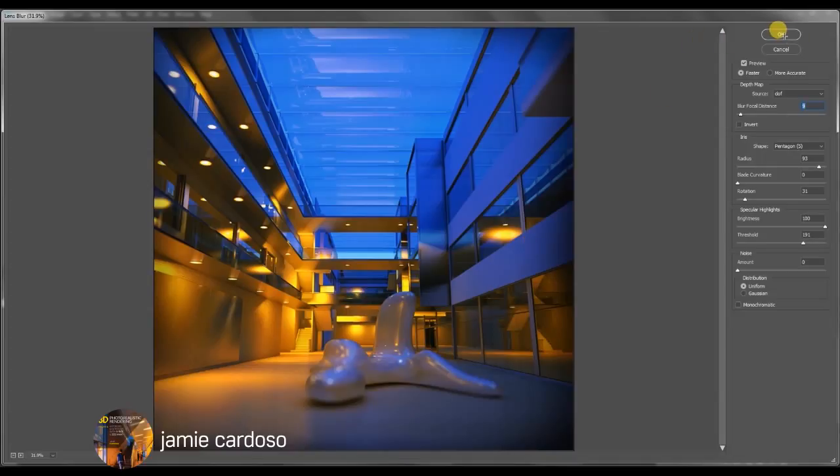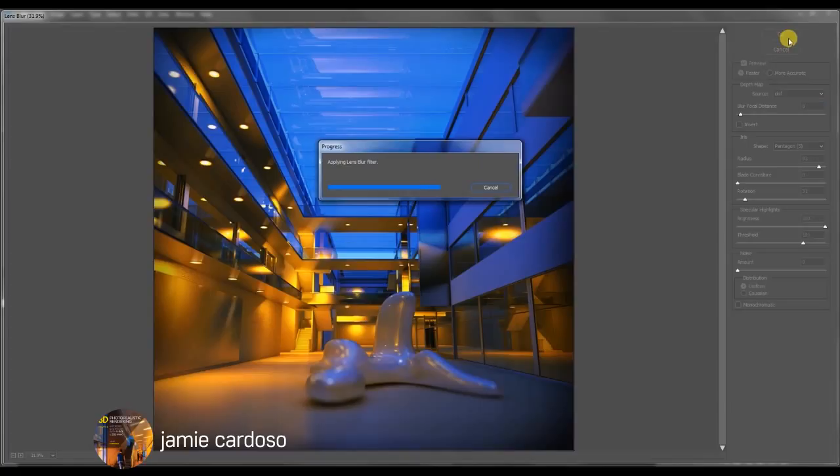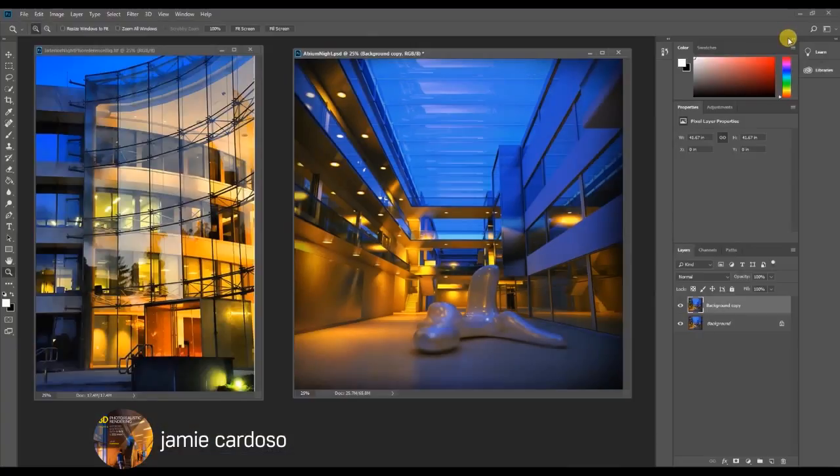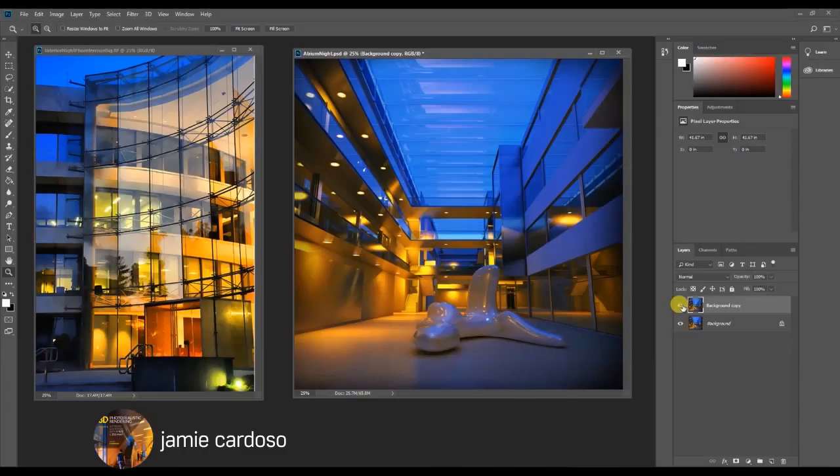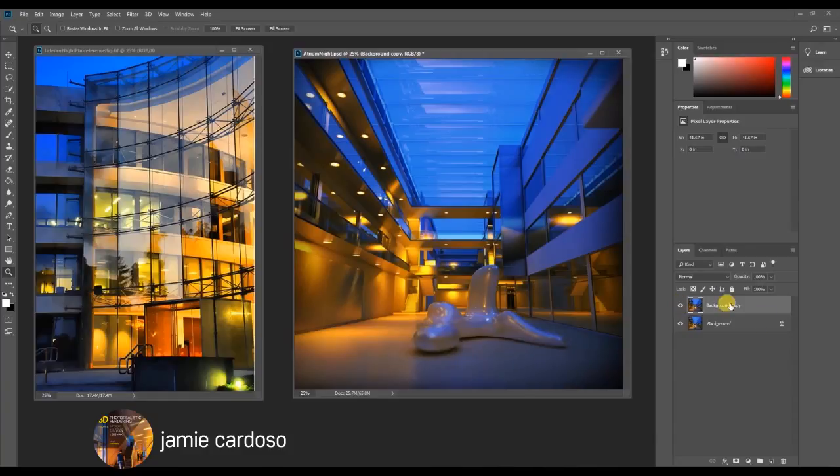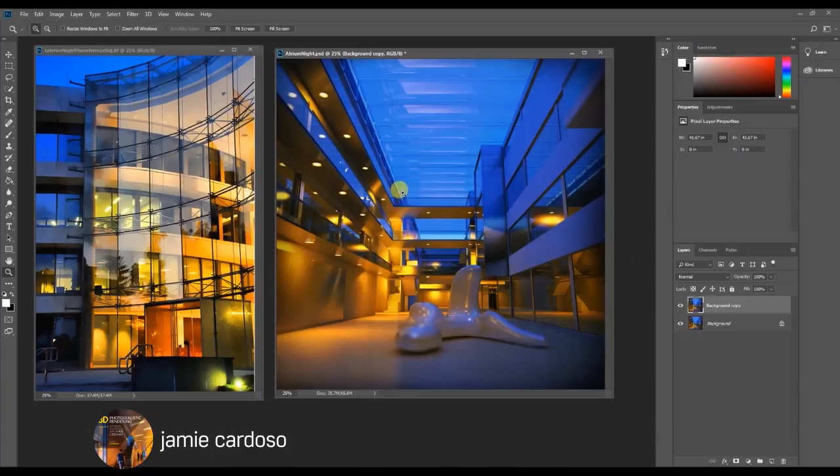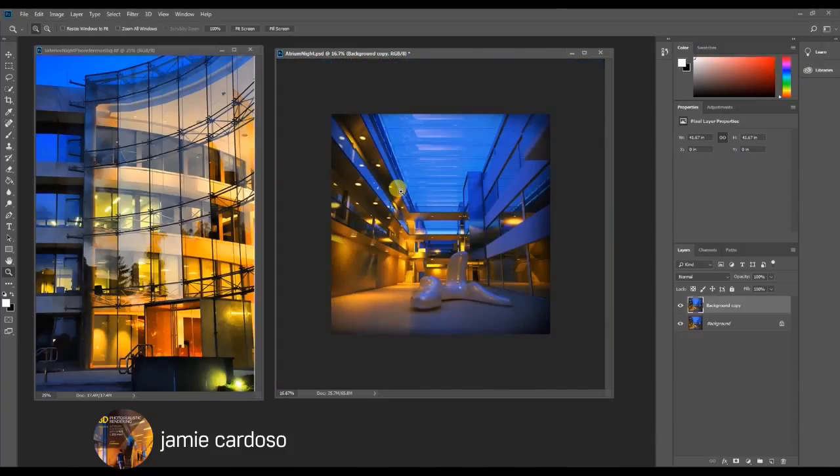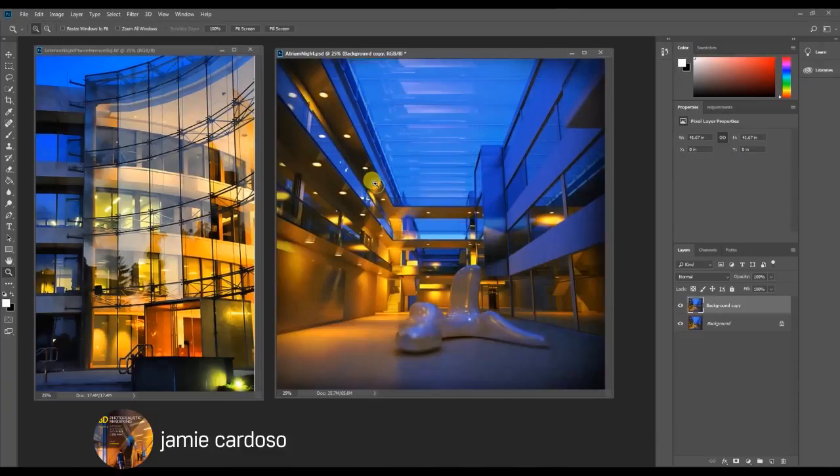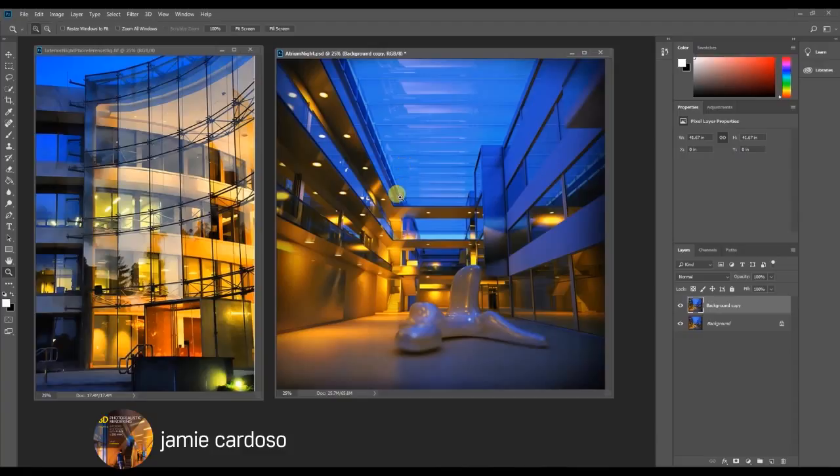So once you're satisfied with the results, just click OK. And this is the before and after. So this concludes our tutorial and I hope you like it. If you do, please click the like button. And I'll see you in the next one. Thank you.